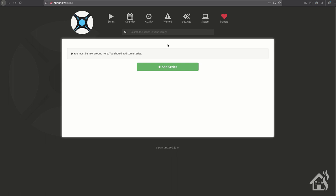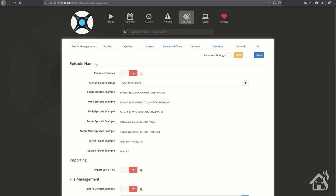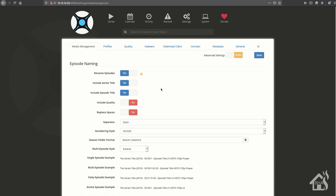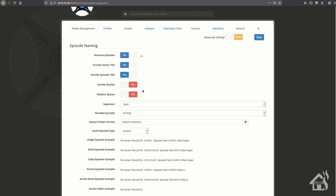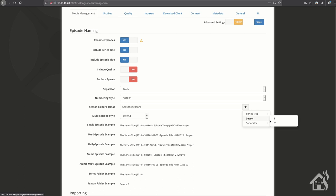Under media management, you can see all the different configuration changes that you can make. I like to have my Sonar configuration go ahead and rename the episode so that everything is kind of uniform and a little bit cleaner. I also changed the format of the season folders to have two digits instead of one. That's a pretty common change that a lot of people make I think.